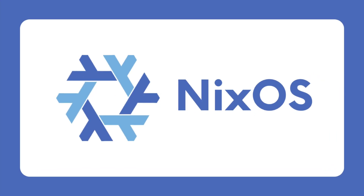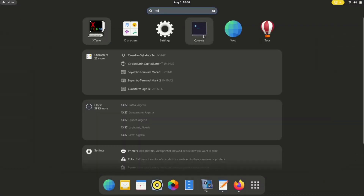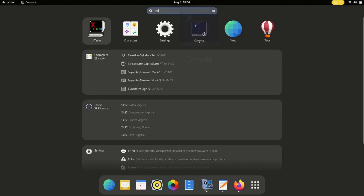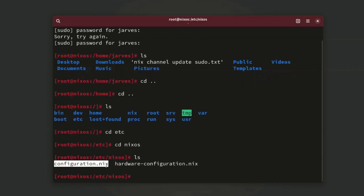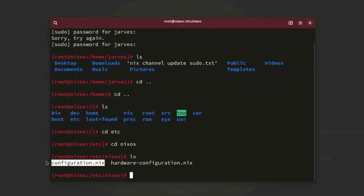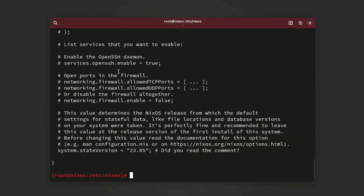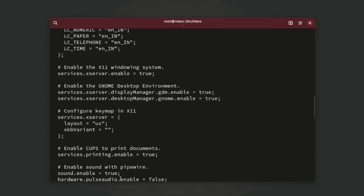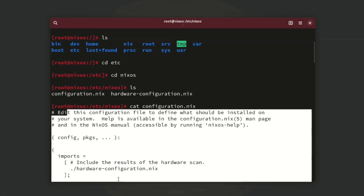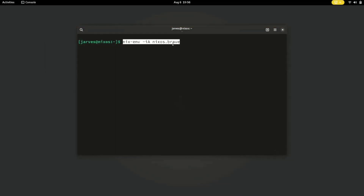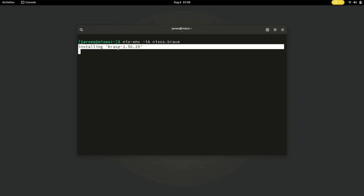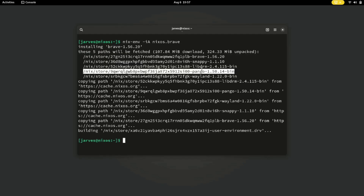N for NixOS. NixOS is a unique Linux distro that uses a declarative configuration system and the Nix package manager. It allows users to define the entire system configuration — including software packages, system services, and user settings — in a single declarative file. NixOS is known for its atomic upgrades, reproducibility, and reliable rollback. It's a popular choice among system administrators, developers, and those seeking a highly customizable and reliable OS.